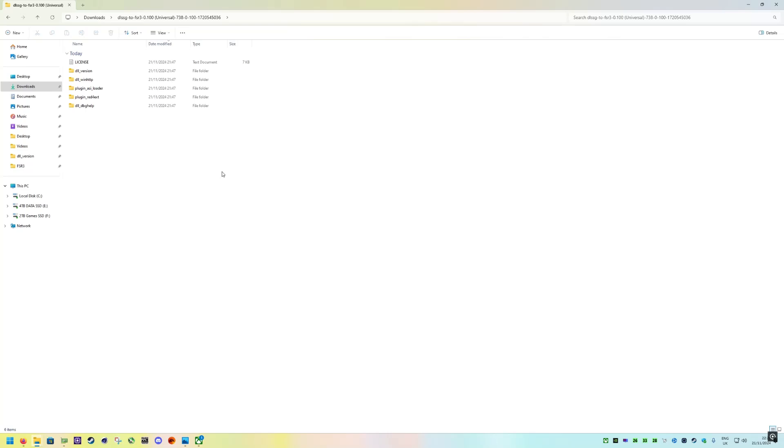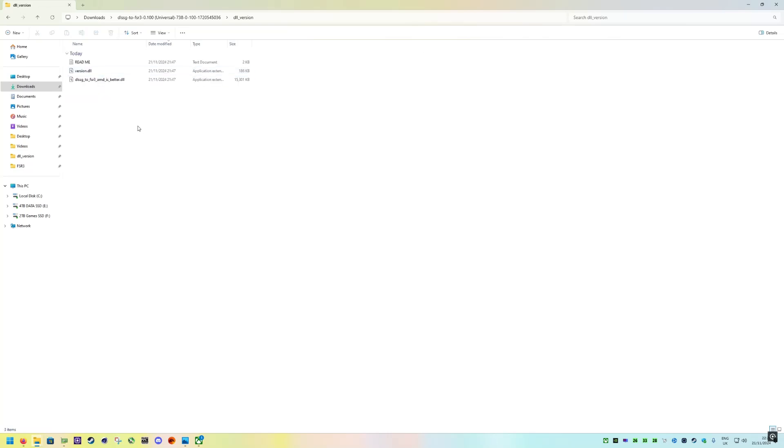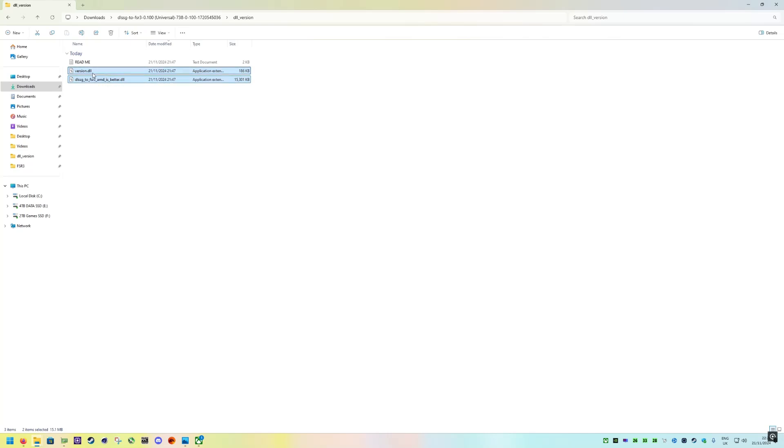Once you've downloaded the mod, extract it. Then once you've extracted it, open the folder and we're going to be using DLL underscore version. Just double click that and these are the two files here that we're going to be copying: DLSSG to FSR3 and version dot DLL.